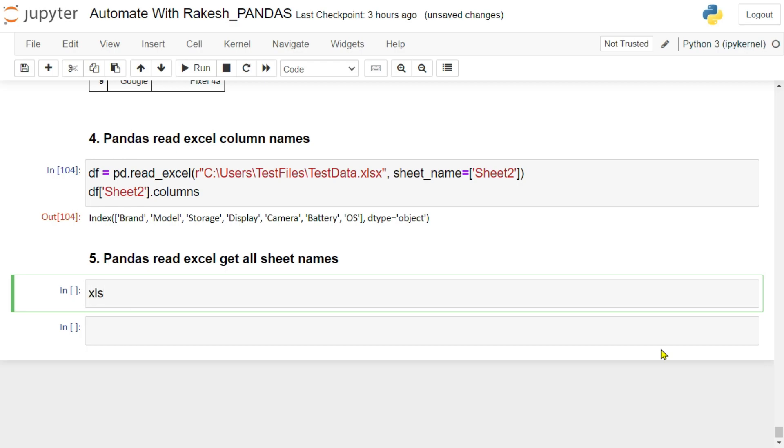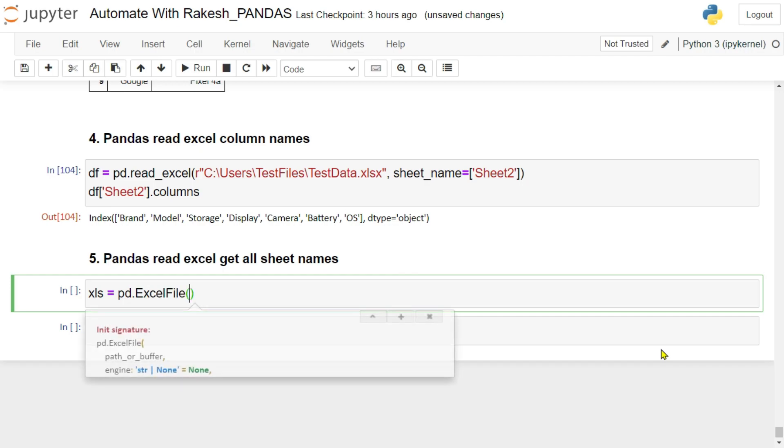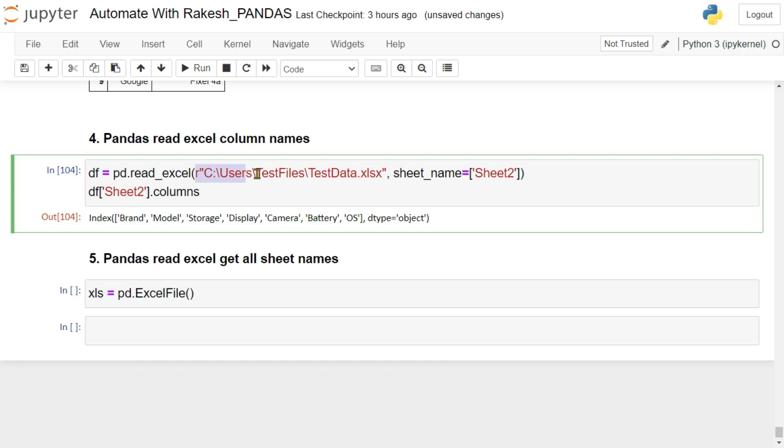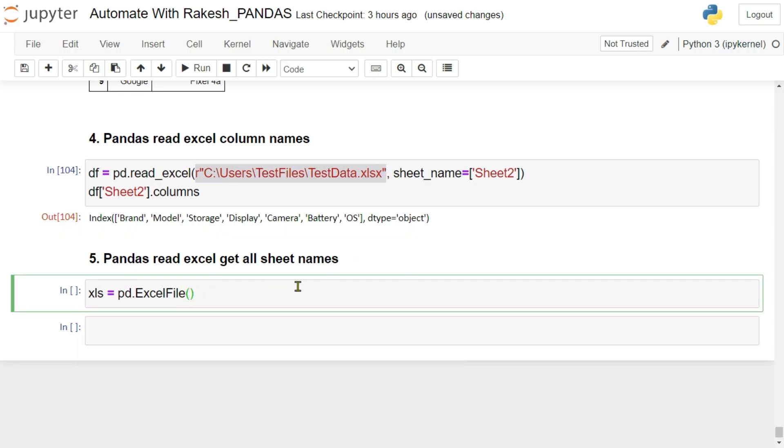If you'd like to know all the sheet names, there's another method. Let me create a variable called excel sheets, xls, equals to, I'm going to use pandas pd dot, there's something called excel file. Excel file requires this file path argument, where is your file. So I'm simply passing this file into it.